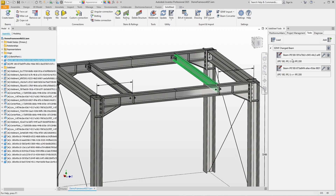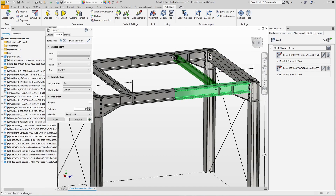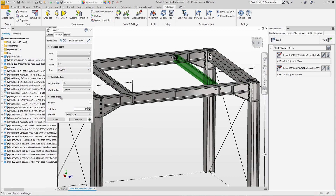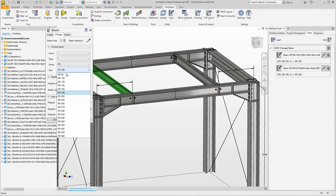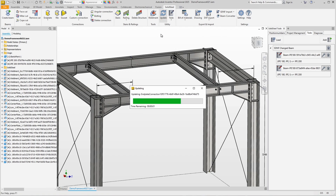For a better overview, the corresponding components are highlighted in the 3D window when you move the mouse over the entry. Using the context menu we can directly open the beam dialog. In the change tab the beam is already selected, and we can change the size directly to IP 200. We confirm and do the same for the second beam. Then we perform an update so that the cuts and connections also match the new situation.